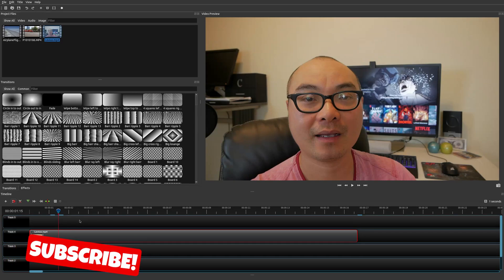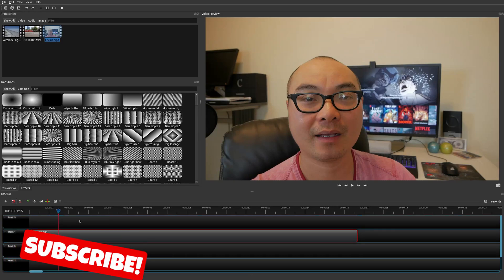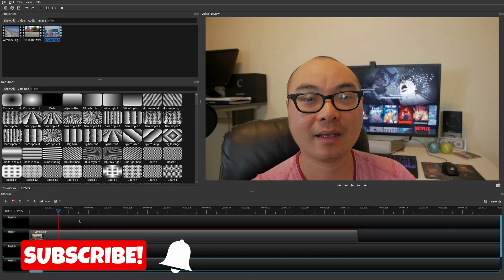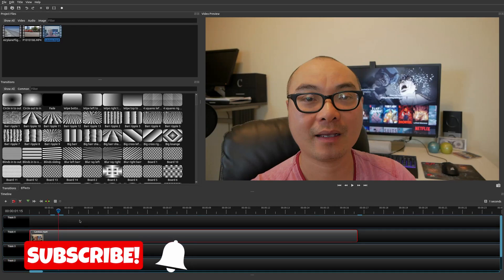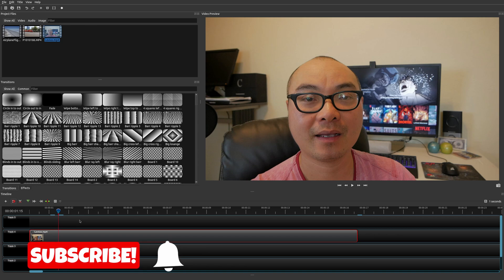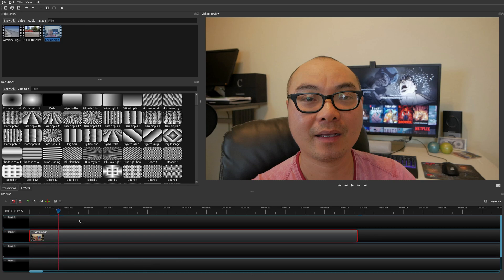Welcome to another episode of geekoutdoors.com. In this OpenShot tutorial I'm going to show you how to do jump cuts, but also J cuts and L cuts as well.